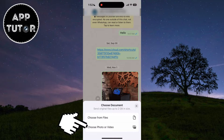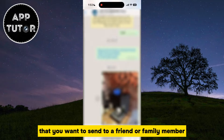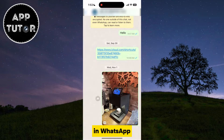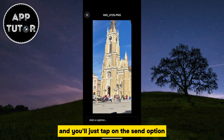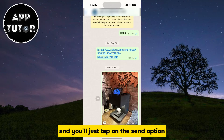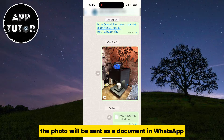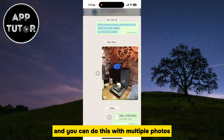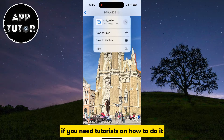We'll open the Photo Gallery and then select a photo that you want to send to a friend or family member in WhatsApp. You'll get a little preview of the photo, and you'll just tap on the Send option, and that's it. The photo will be sent as a document in WhatsApp, and you can do this with multiple photos and videos as well.